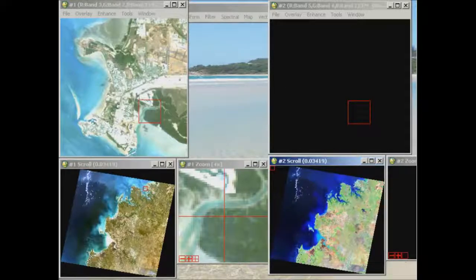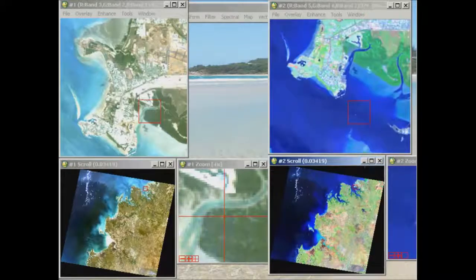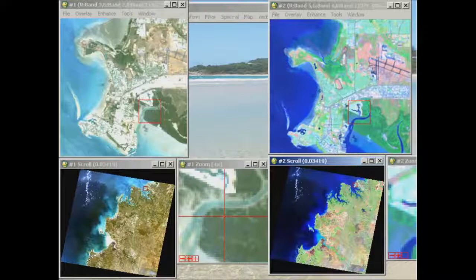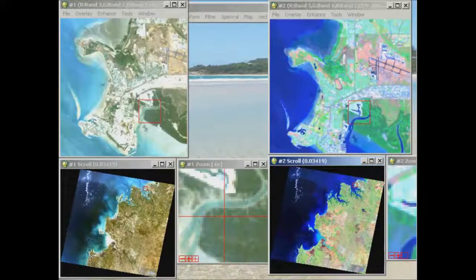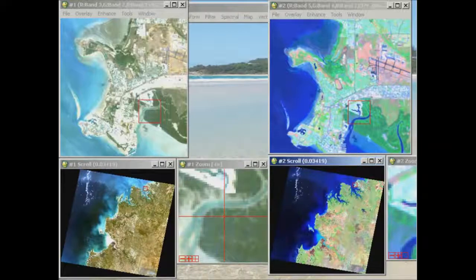Looking in at Darwin's downtown area, we can see the urban area is now appearing in more cyan tones as opposed to white in the first display group. The mangrove areas of the National Park down here are still green — a different tone of green, but still green. Our airport also stands out really quite clearly in this colour display.